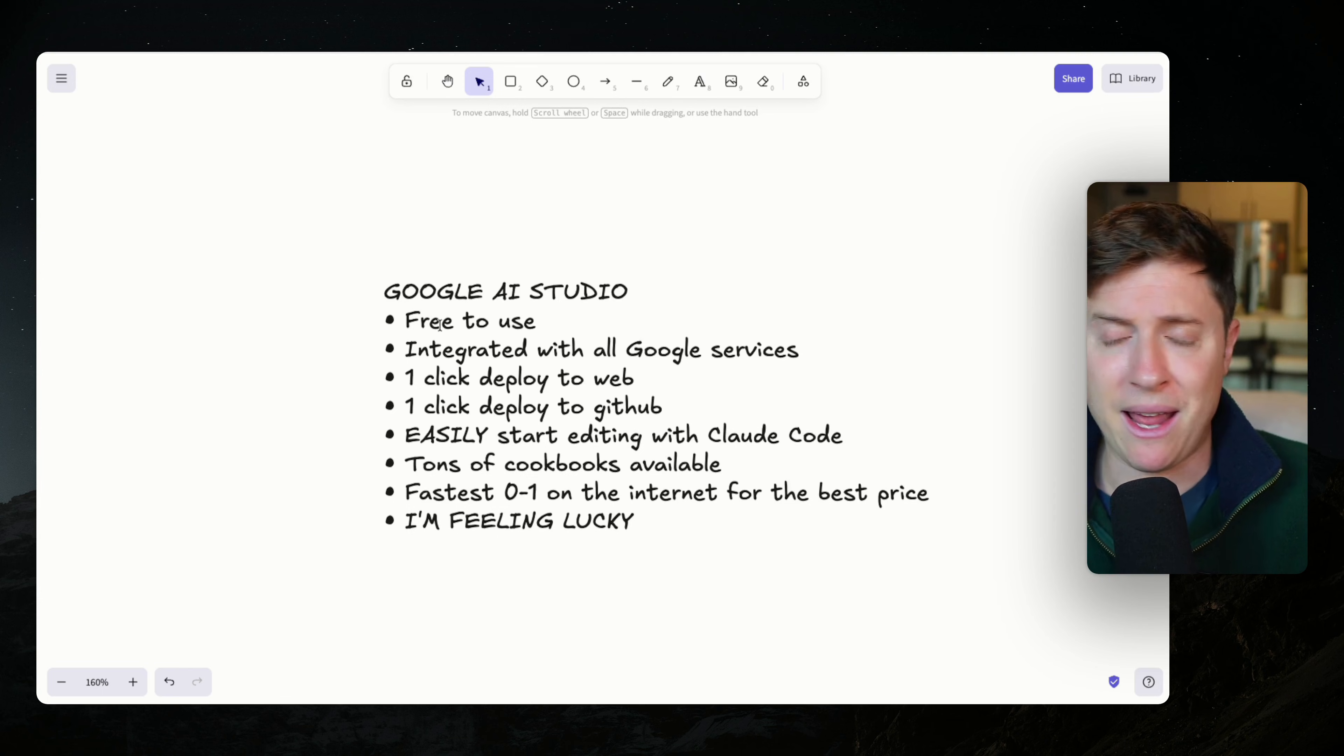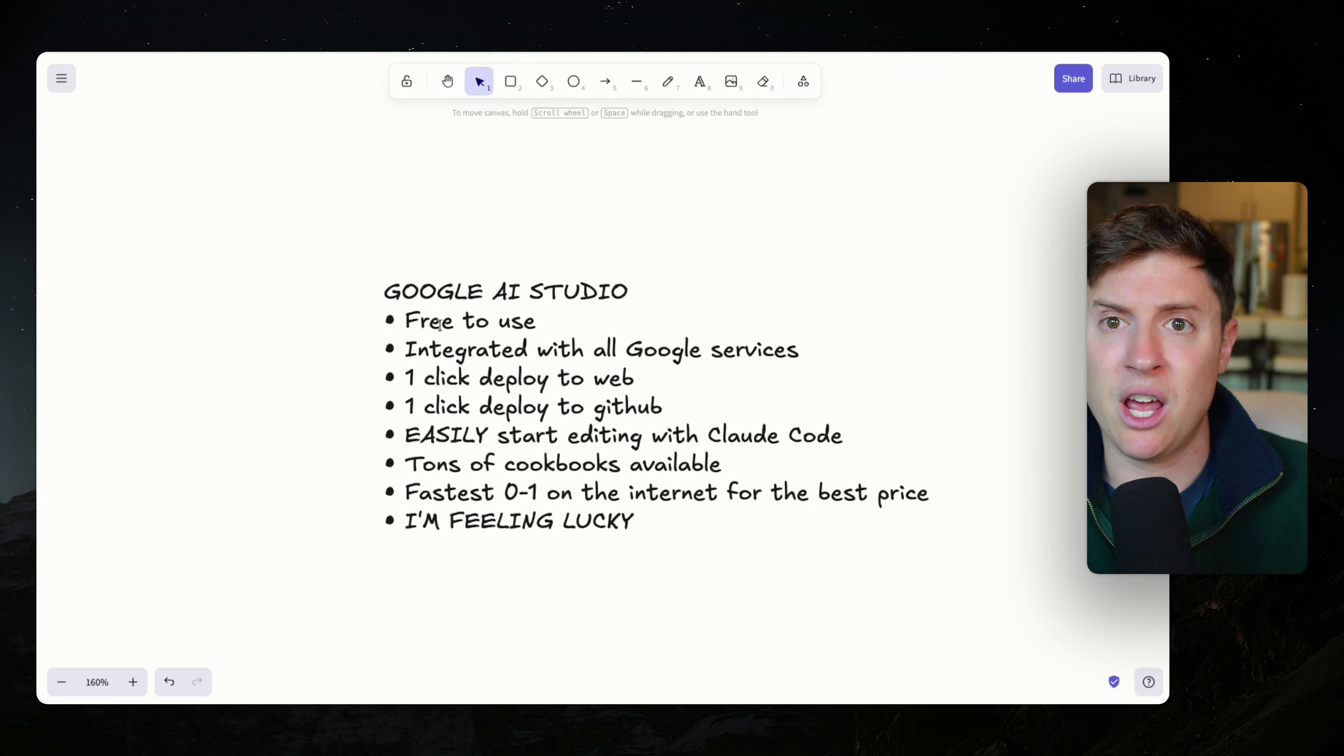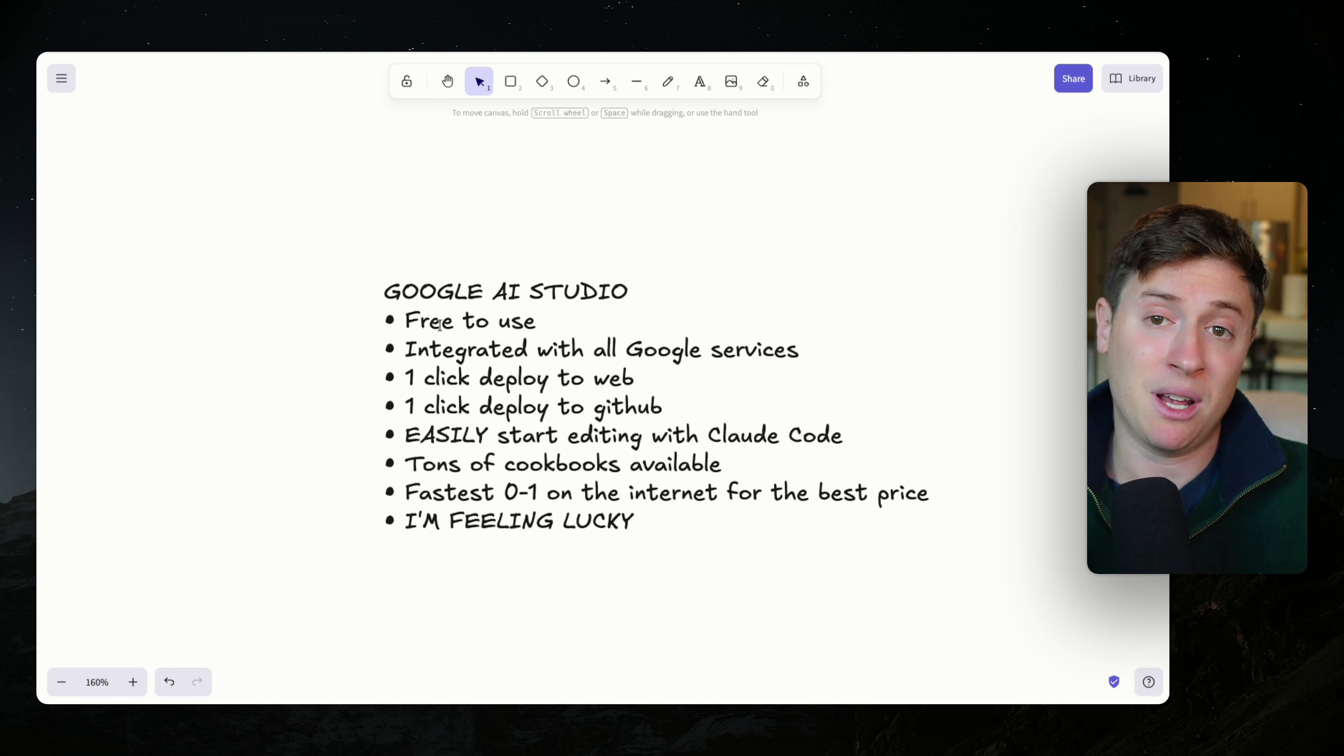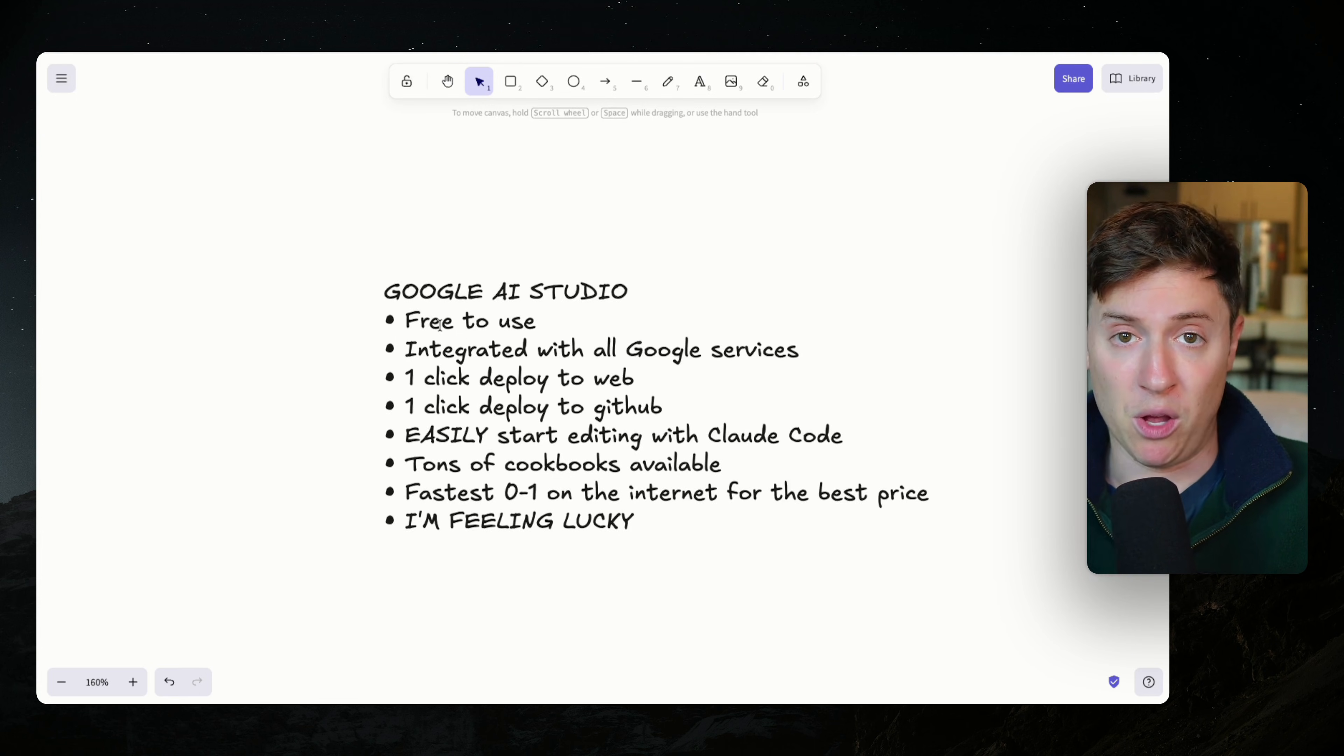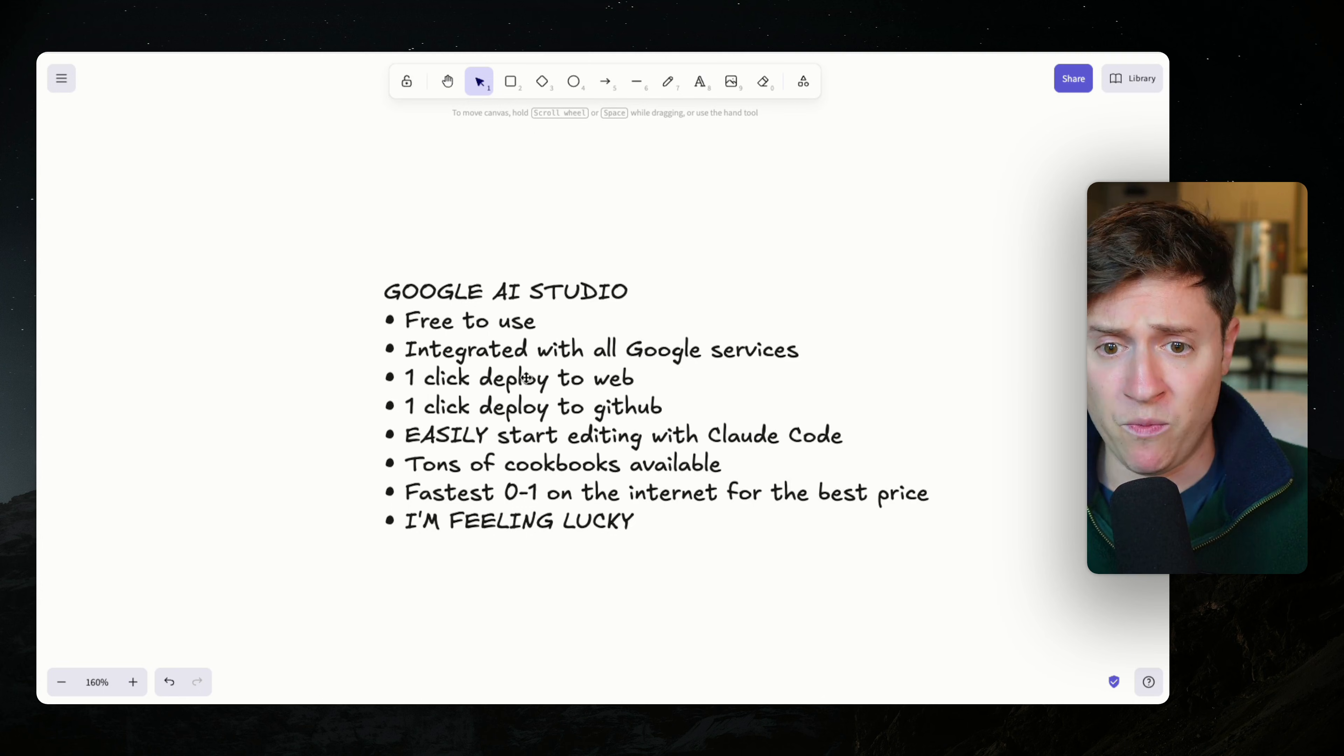You can go right now. And as long as you have a Google account, which I imagine everyone does, you can just start building and launching and deploying apps, which I'll show you the deployment side in a second. It's integrated with all the Google services, as I showed you.